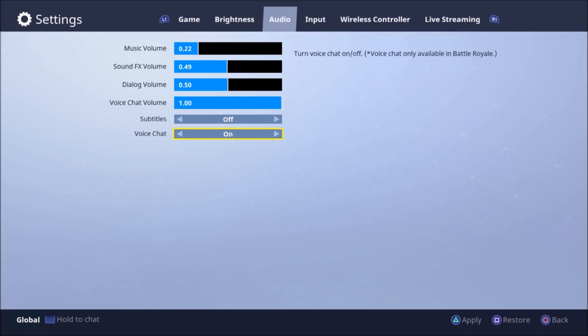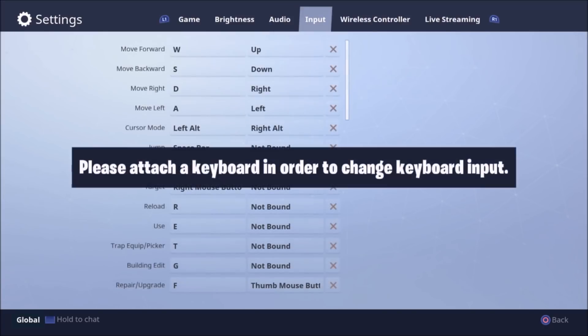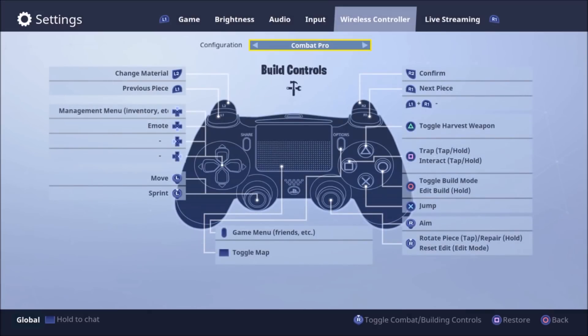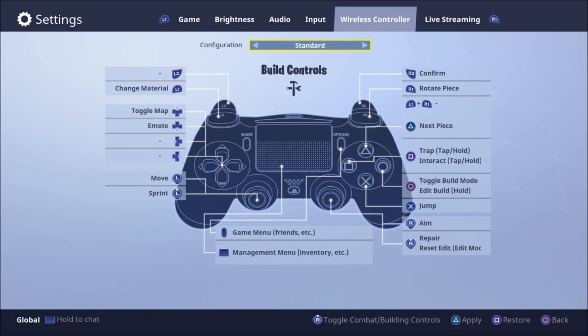The cool thing about PlayStation is that you can actually hook up a keyboard and mouse for this game. You can do it for all games, but on this game it works very well. Next is controller settings.